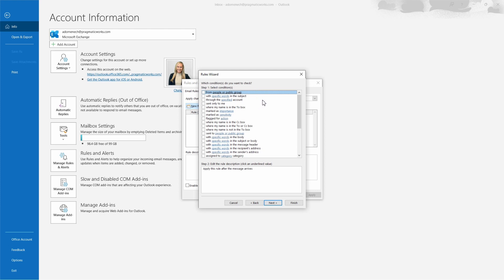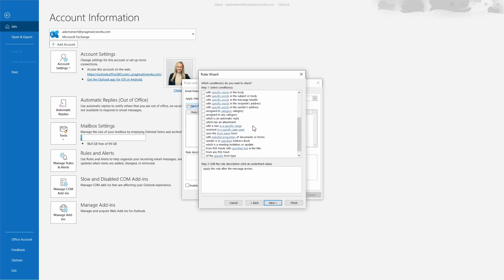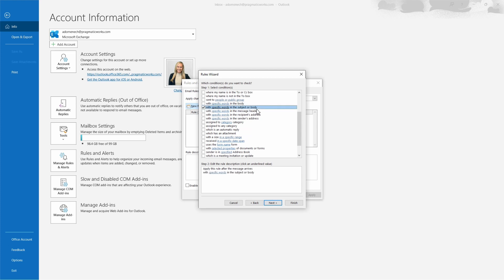In this next section you choose the conditions for which you want this rule to apply. There are quite a few conditions — rules from specific people or a public group, specific words in the subject, mark as important, mark as sensitive, flag for an action, and many more. The rule we're going to select is to apply with specific words in the subject or body, so that anytime someone sends an email containing certain phrases relating to asking for time off, and those phrases are present, the email goes to a specific folder.